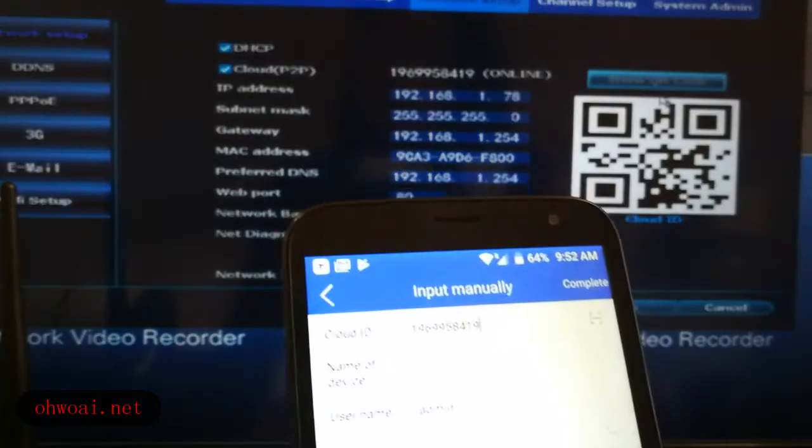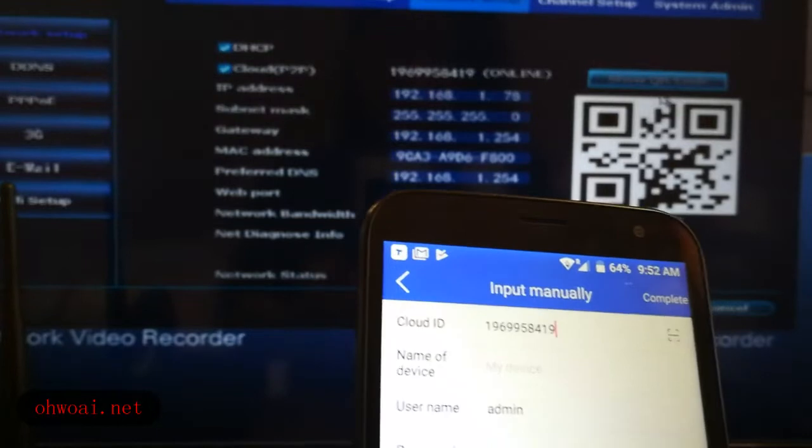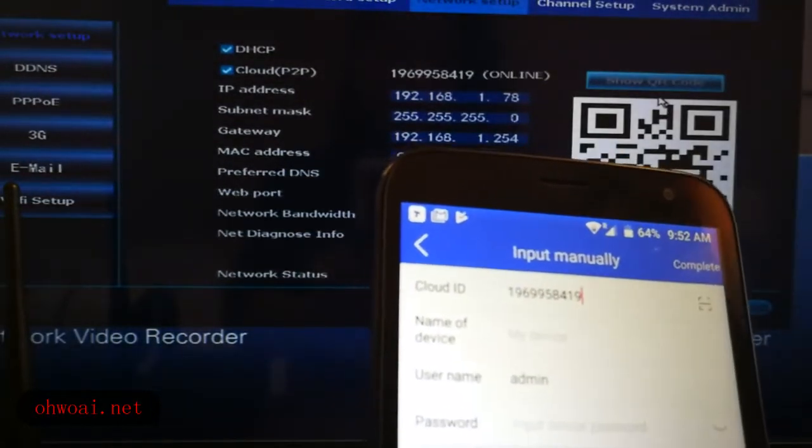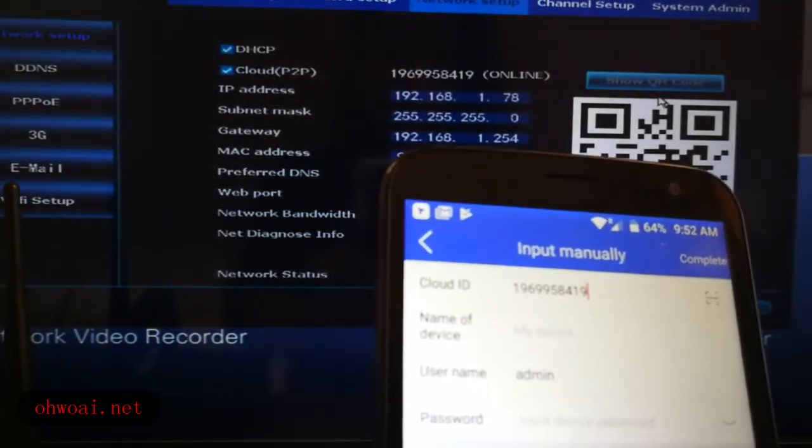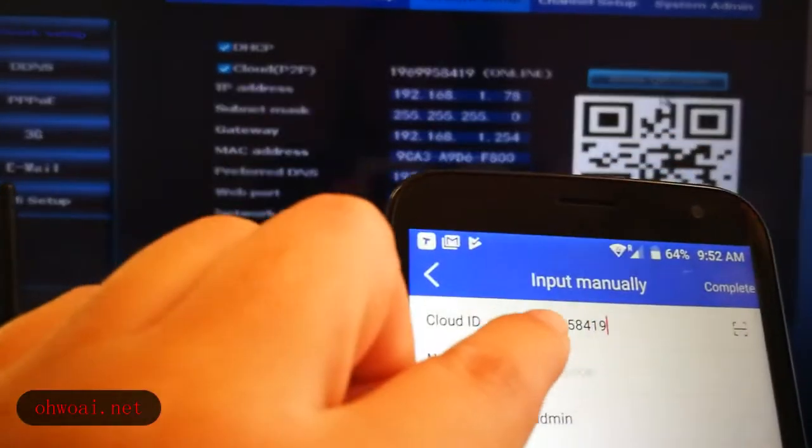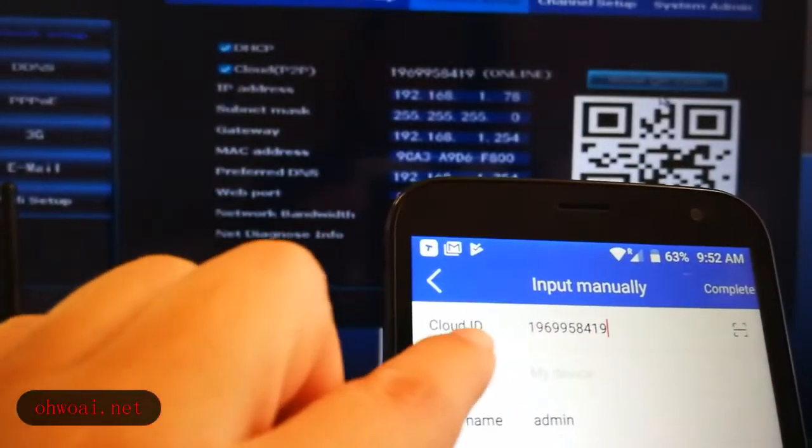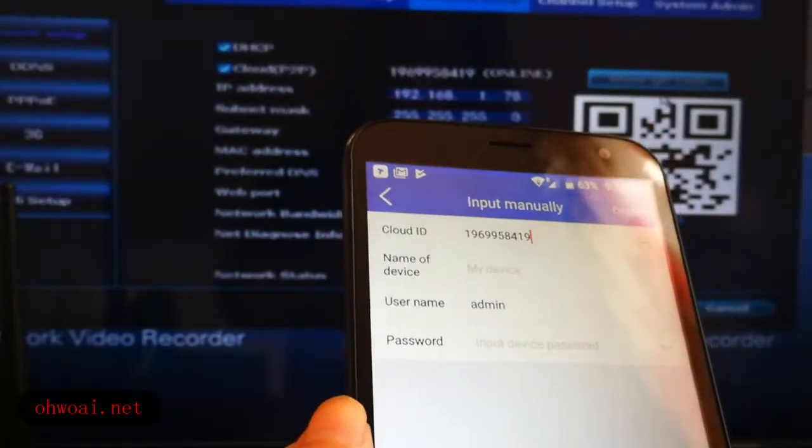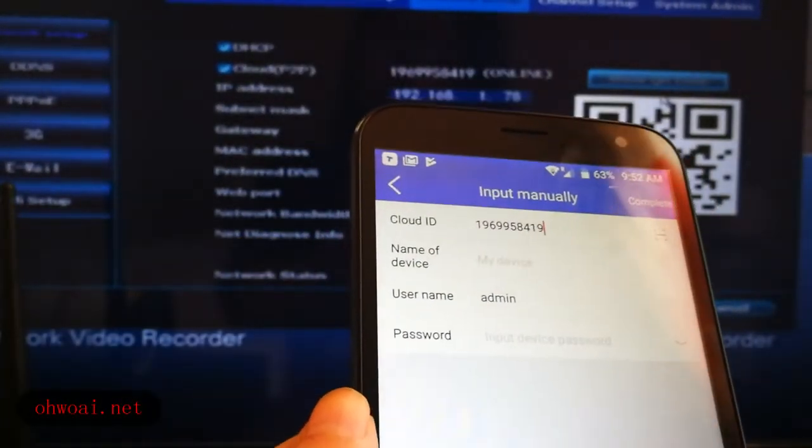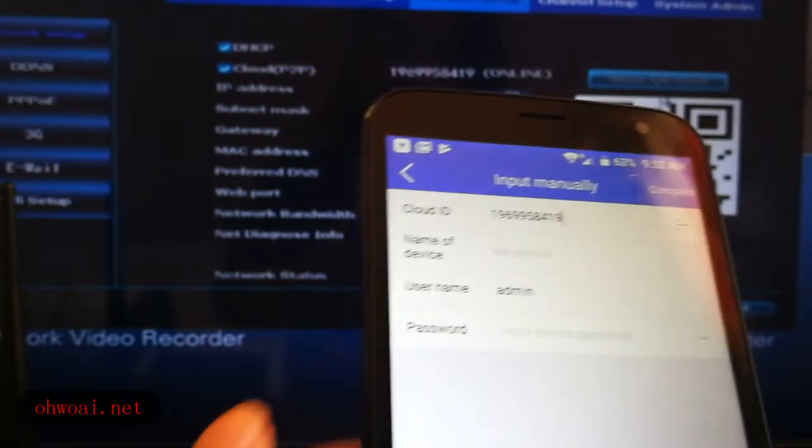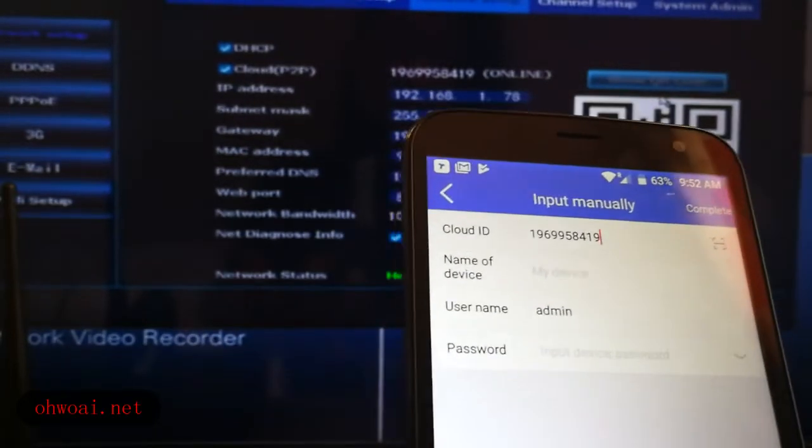After scan, you can see the cloud ID. It's already here. And the name of the device, it's whatever you want to name it.